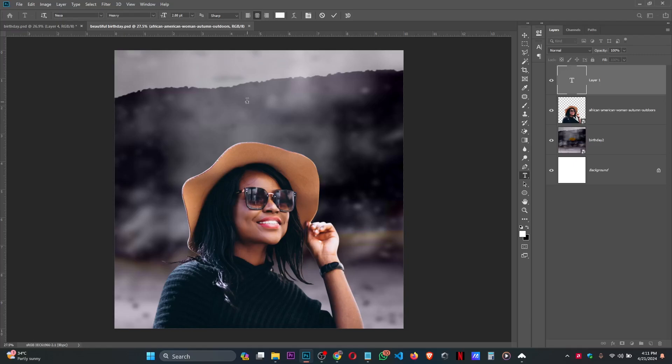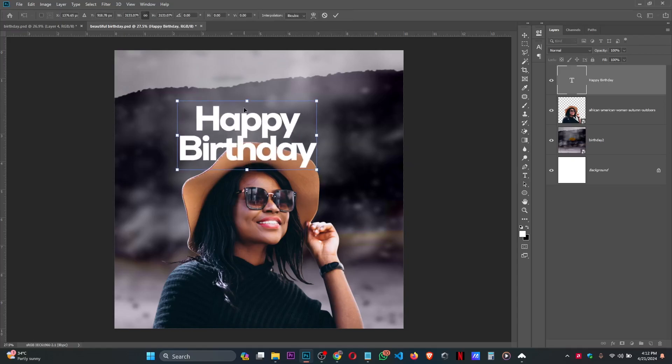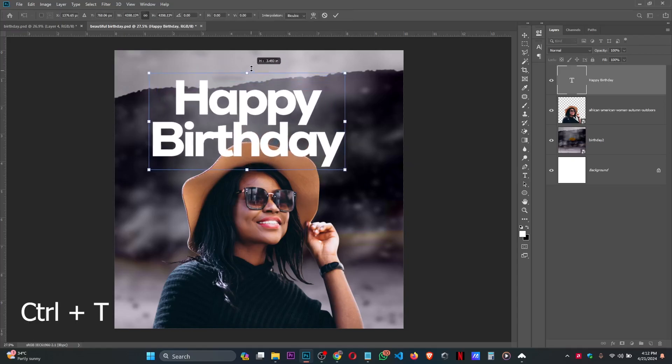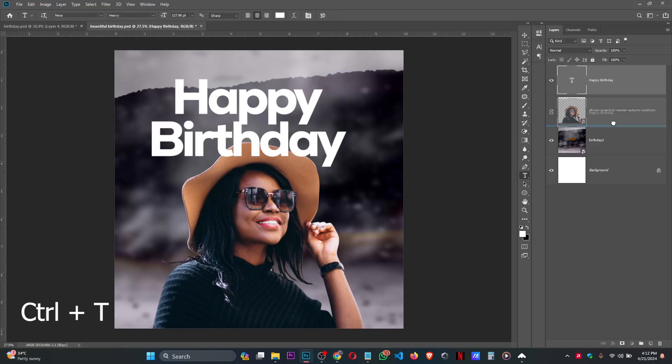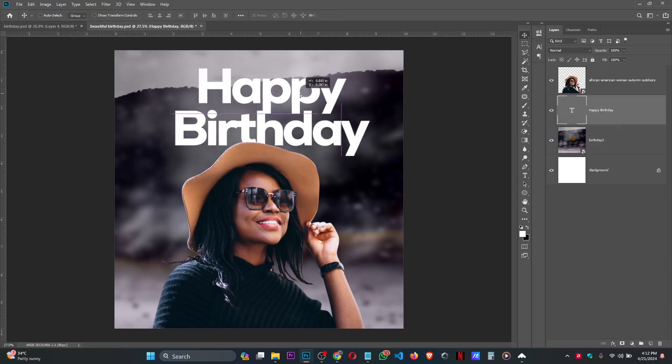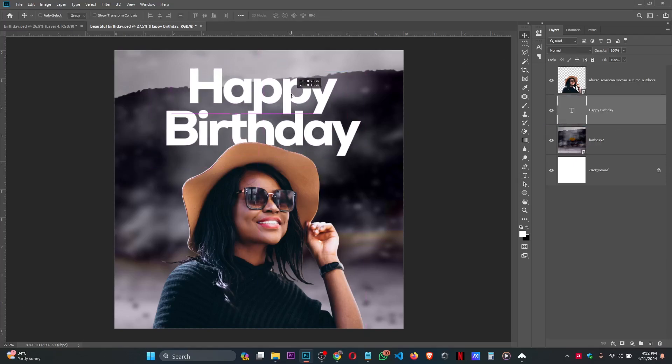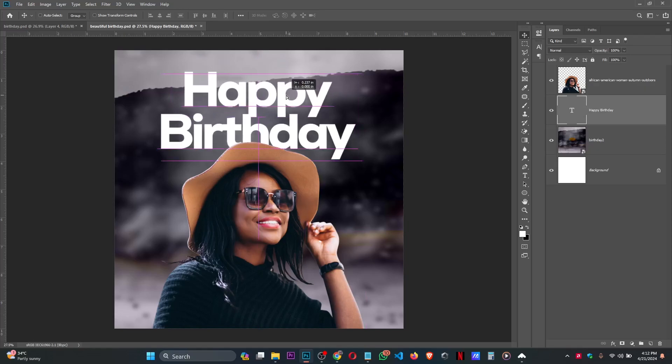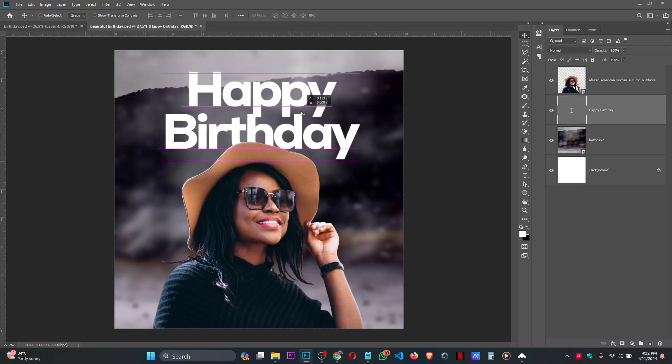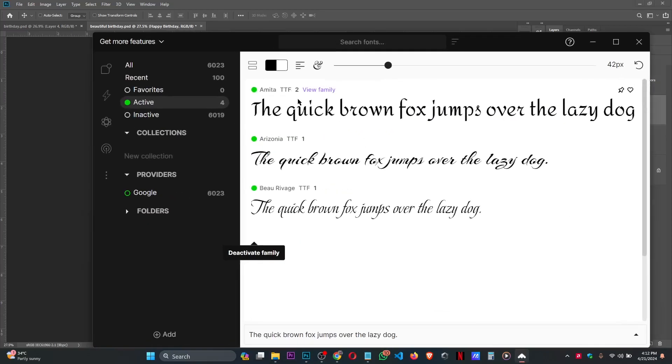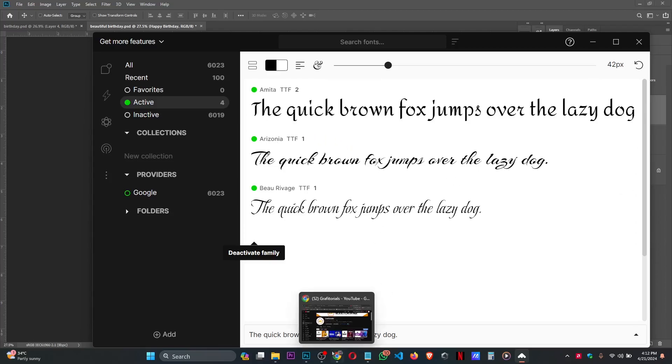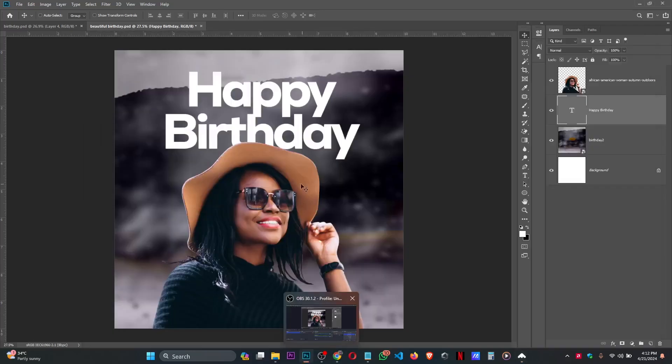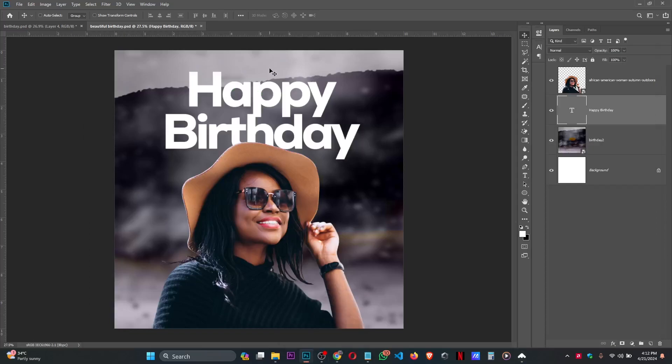Press Ctrl+T for free transform. Take it on top of this picture. I want it to be like this. I'll be using the font Arizona. This is the name of the font I will be using. I'm using this app for my fonts - I will show you the name of the app later.